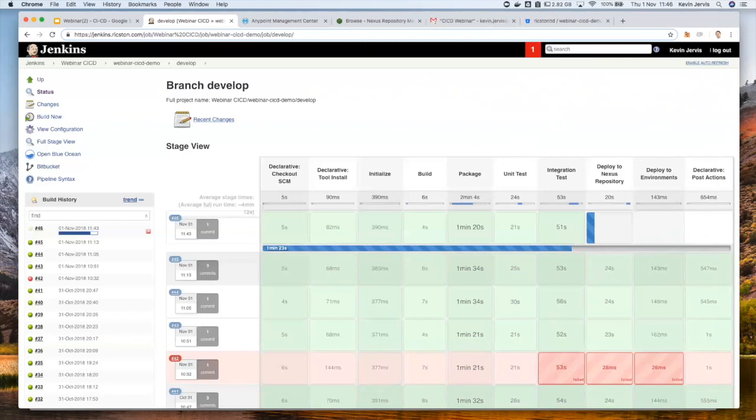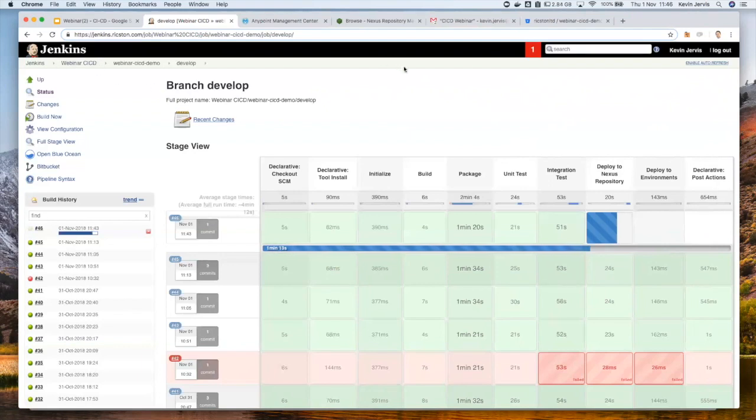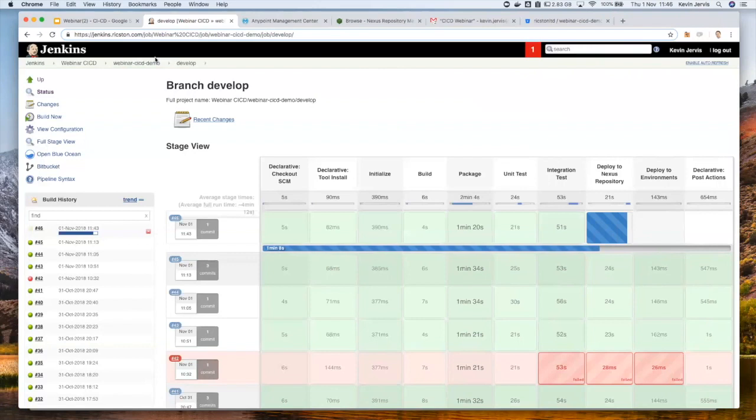So the integration test is actually spinning up a Docker container, which is hosting an SMTP server. And in that SMTP server, we're then interacting with that from an integration test perspective and physically sending an email and checking that the email arrives in an email inbox.